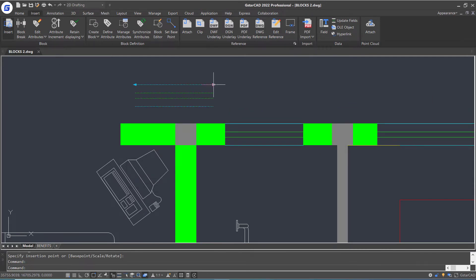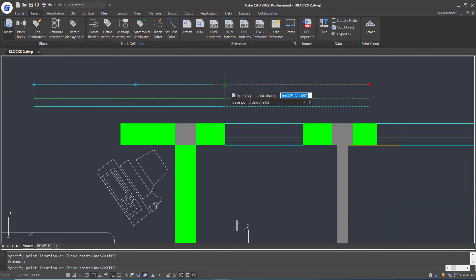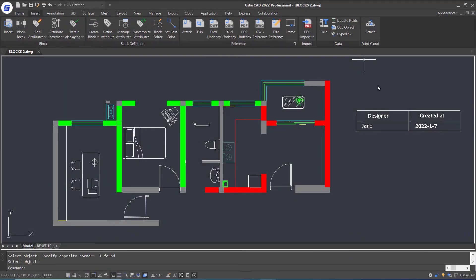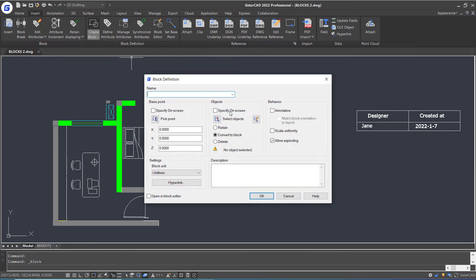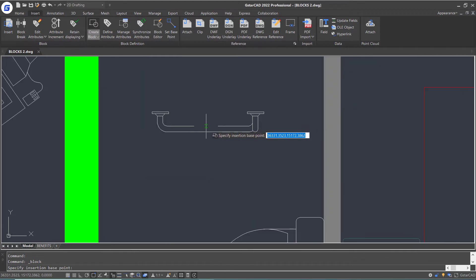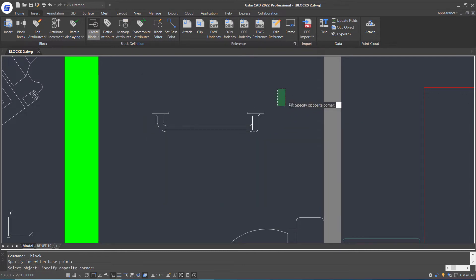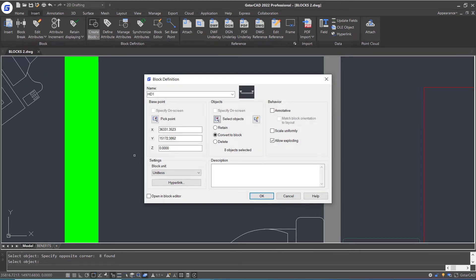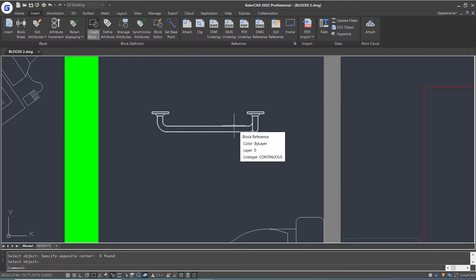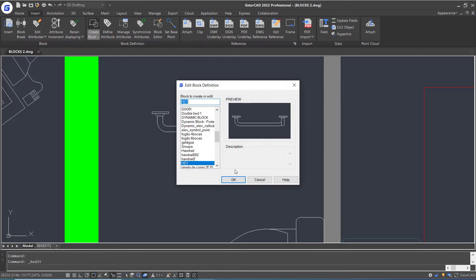You can see the window can be stretched from both sides. In this part, we will talk about creating a dynamic block that can be aligned along a line when inserted. First, let's convert these objects to a block. Click Create Block command in the ribbon. Type a name for the block, click Pick Point button to pick insertion base point in the current drawing, then click Select Object button and select objects. Press Enter and click OK. Next, double-click this block and click OK to open the block editor.